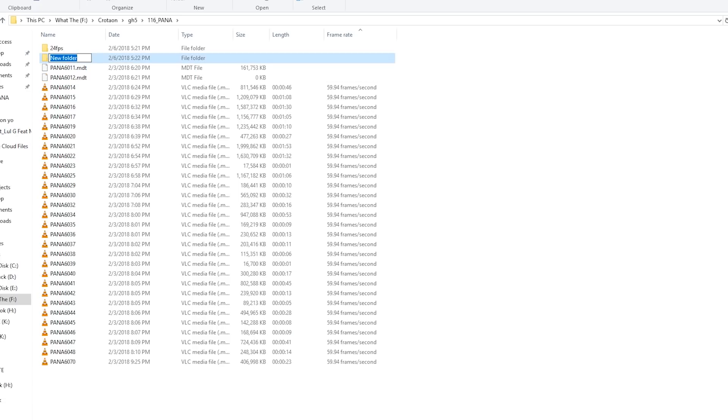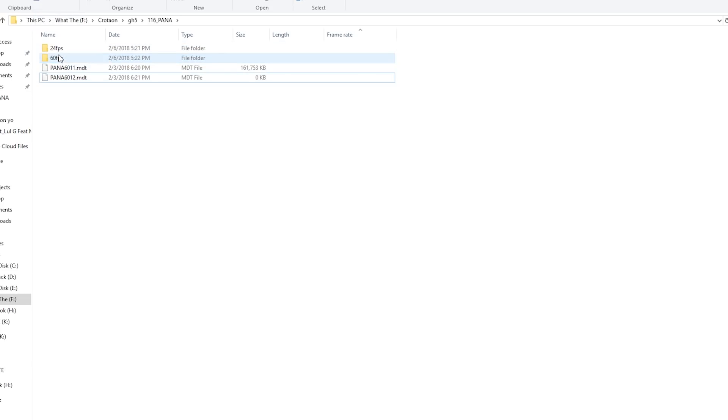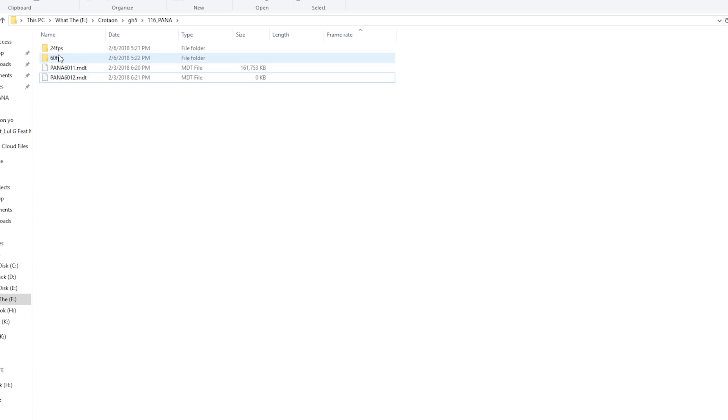And then you'll do 60 FPS right here and you'll put all those 60 frames per second. If you have 180 on the GH5, it's just going to be read as 24 frames per second automatically, so you're good to go there. Okay, cool. So I have a 24 frame per second clip and a 60 frame per second clip imported into my timeline.